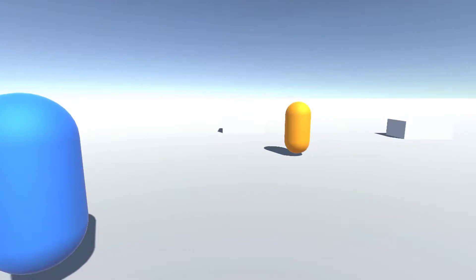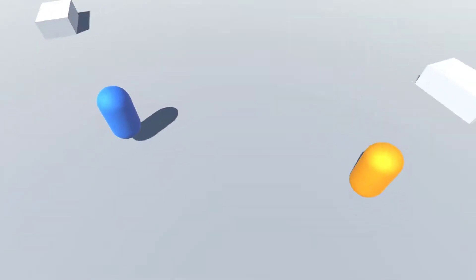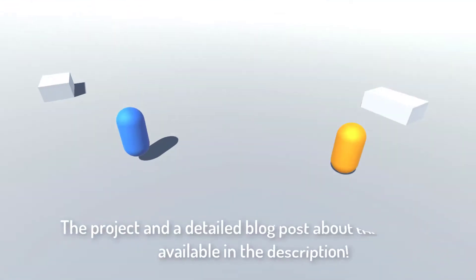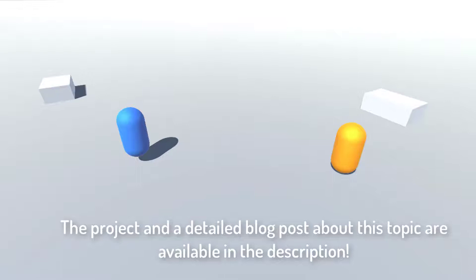The scene of our provided project contains an orange capsule, which represents the player, and a blue capsule, which represents an enemy.